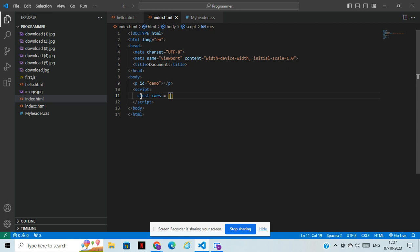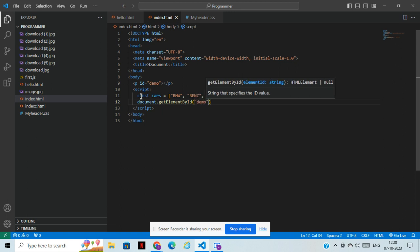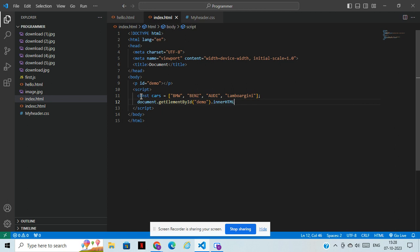I will write the array with car names. I'll write BMW, and I'll write Benz here, and I'll write Audi, and we can write Lamborghini as well. Now, how to display that — for that we need to type document.getElementById, take 'demo', then dot innerHTML. Simply type here 'cars'.